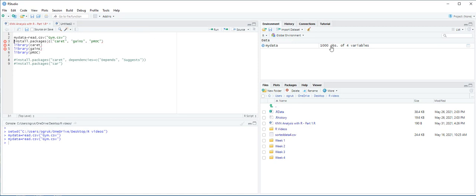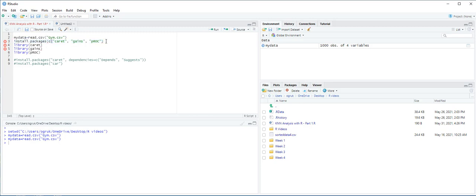We have here 1,000 observations and 4 variables. For KNN estimation and the resulting performance measures and diagrams, we install and load the caret, gains, and PRORC packages. I have already installed the packages caret, gains, and PRORC, and then we are going to press Ctrl-Enter.